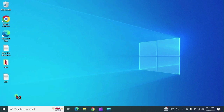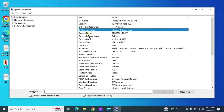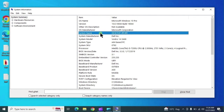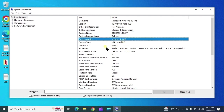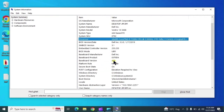The next command is msinfo32. It will show you all the information about your system — hardware as well as the operating system: OS name, manufacturer, system name, processor details, and BIOS details can all be found here.